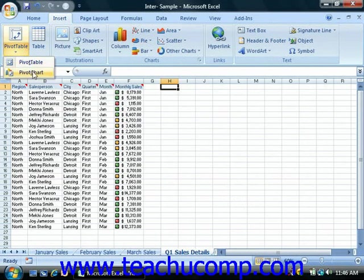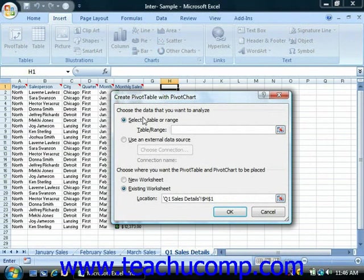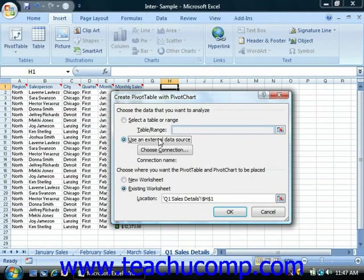If you select pivot chart, then Excel will create a pivot table and an accompanying pivot chart at the same time. Either way, next you'll see the Create Pivot Table dialog box appear, where you must select the source of data for the pivot table. Your choices are to select a table or range, which pulls the data from your Excel worksheet, or use an external data source, which allows you to use data from a query or an open database connection. Below that area you then have to select where you want to place the pivot table and/or pivot chart, and you can choose a new worksheet or an existing worksheet.